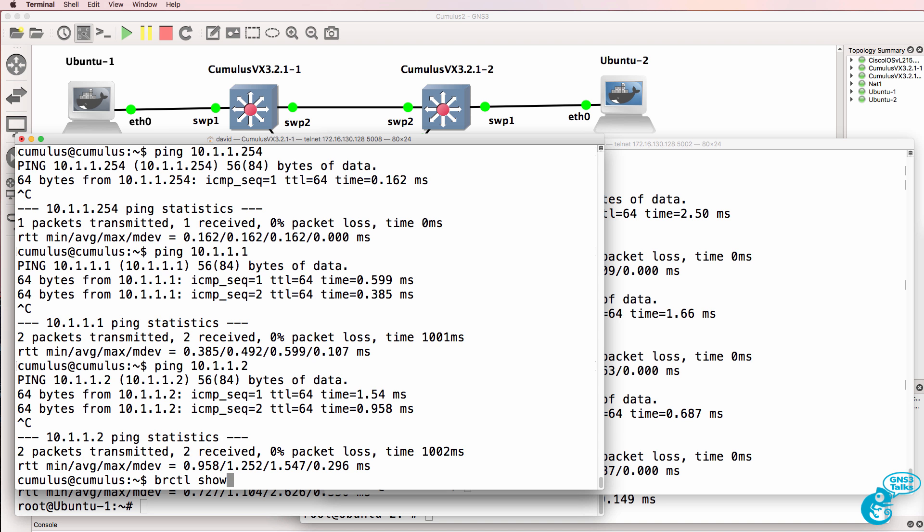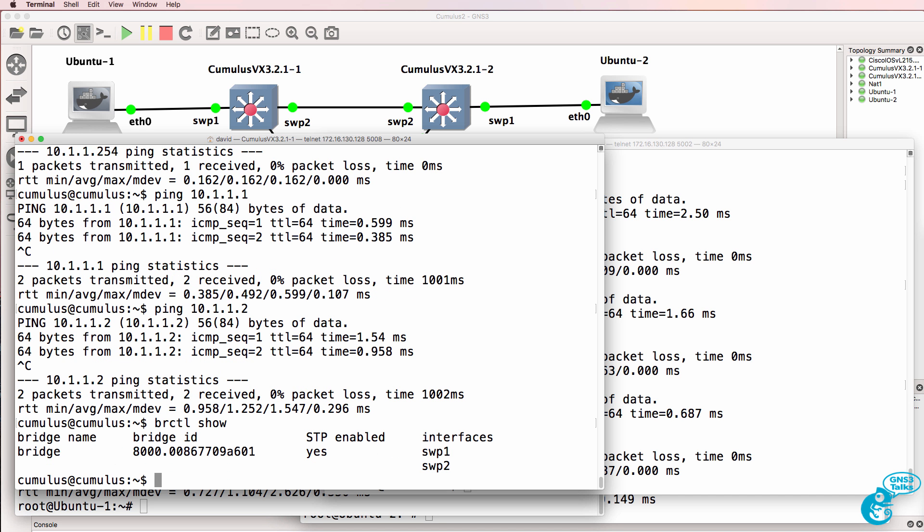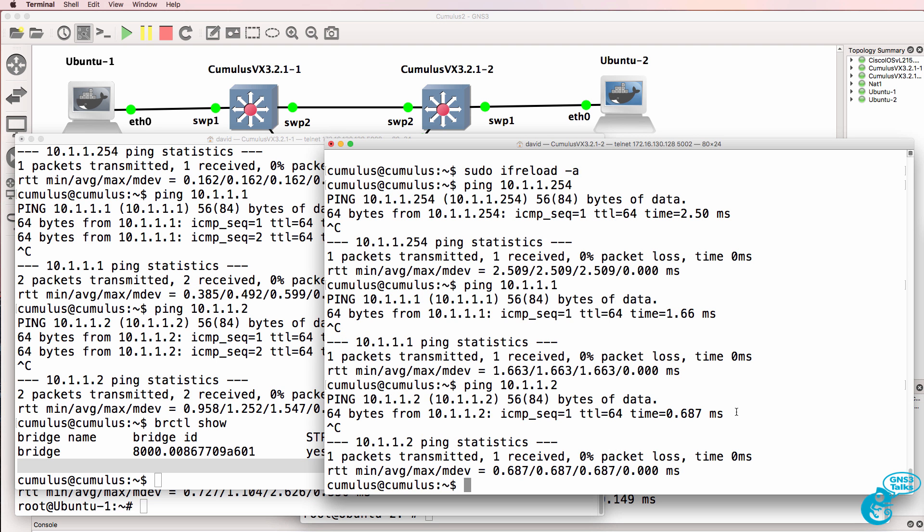The BRCTL command shows us the spanning tree bridge. You can see the bridge ID. You can see that spanning tree is enabled on the bridge. You can see which ports are part of the bridge.